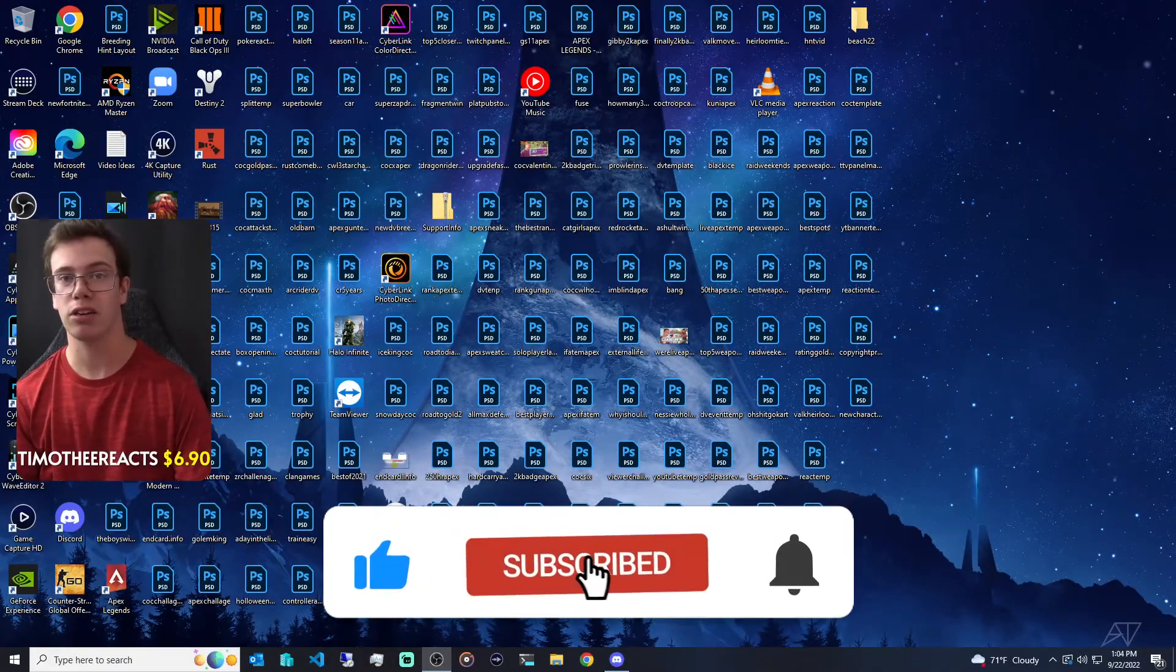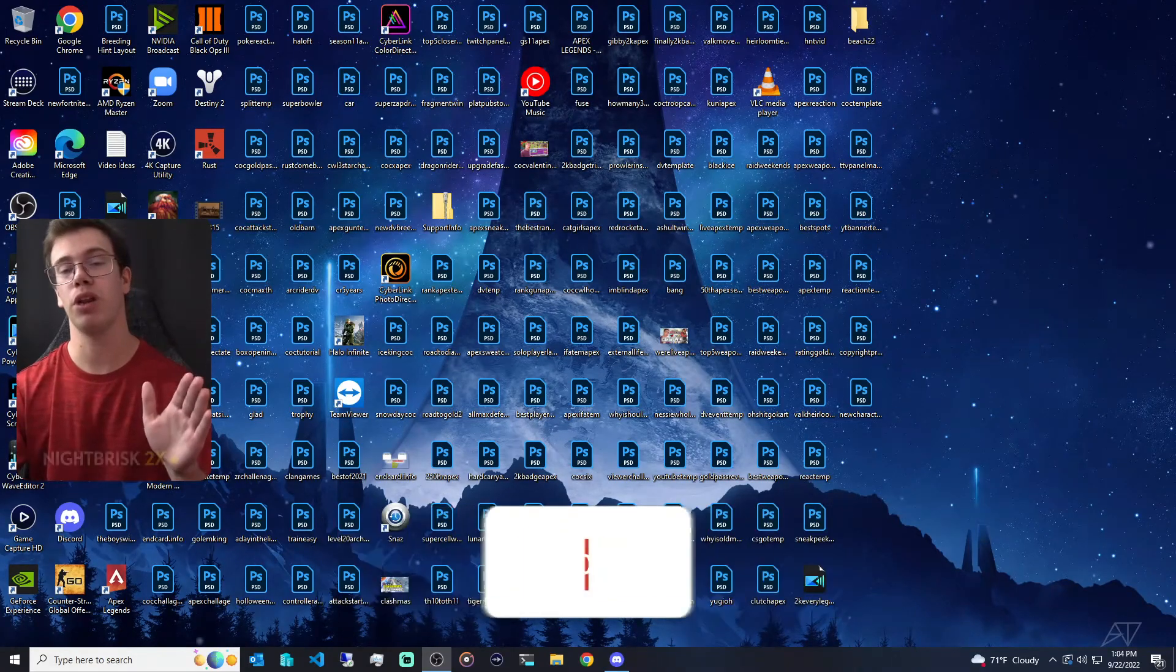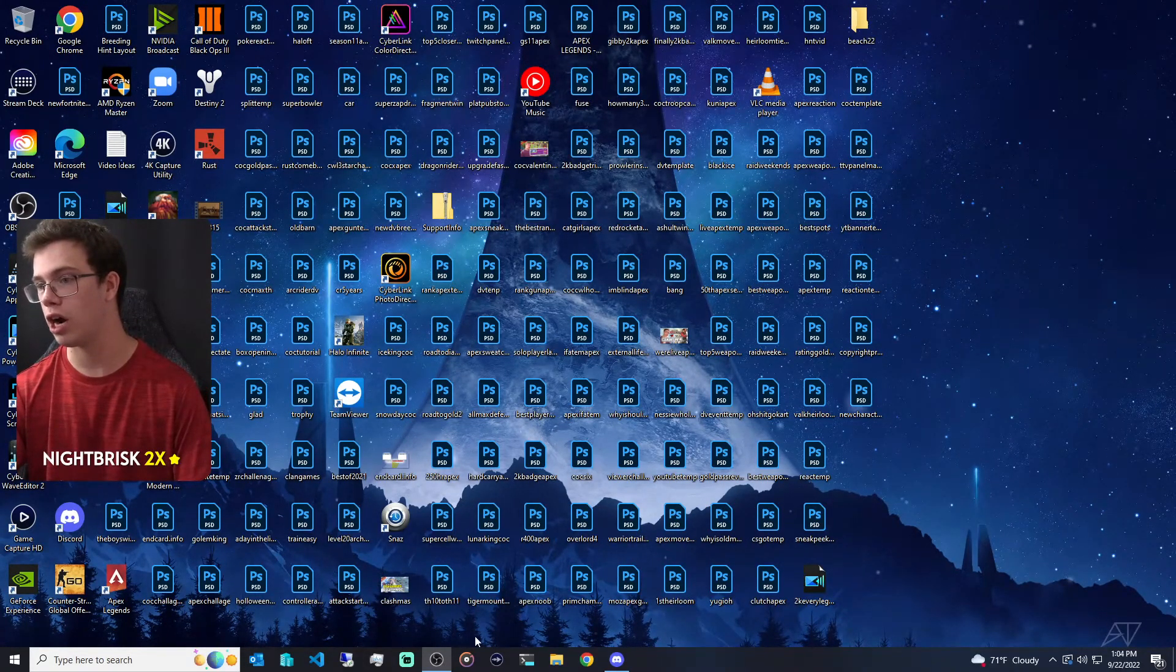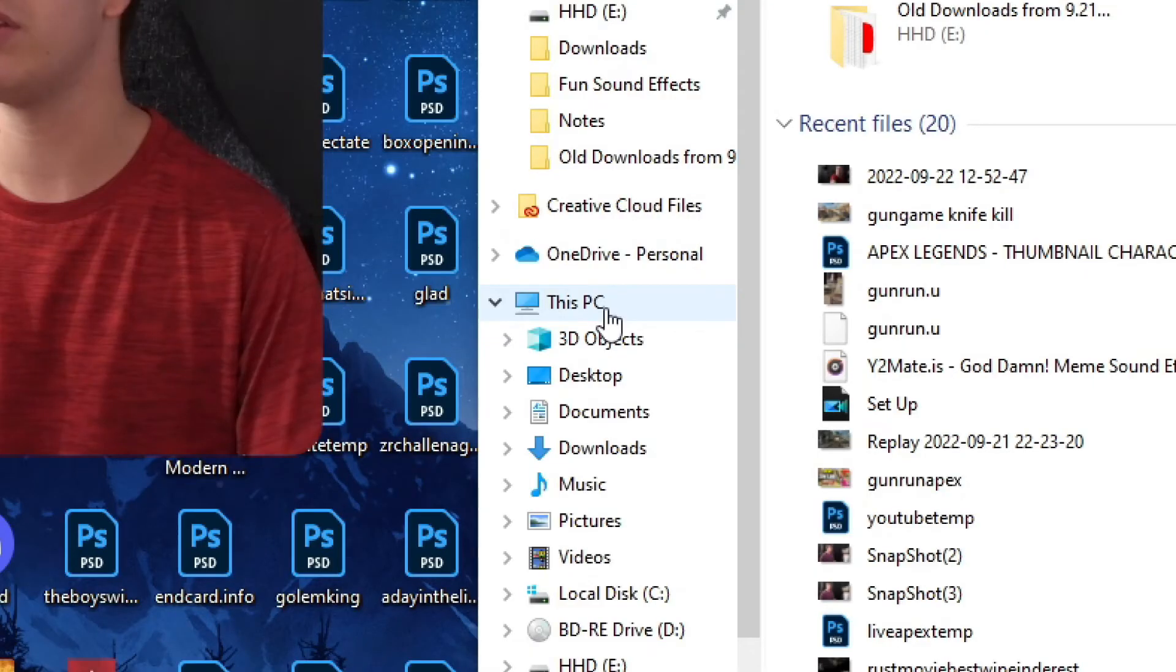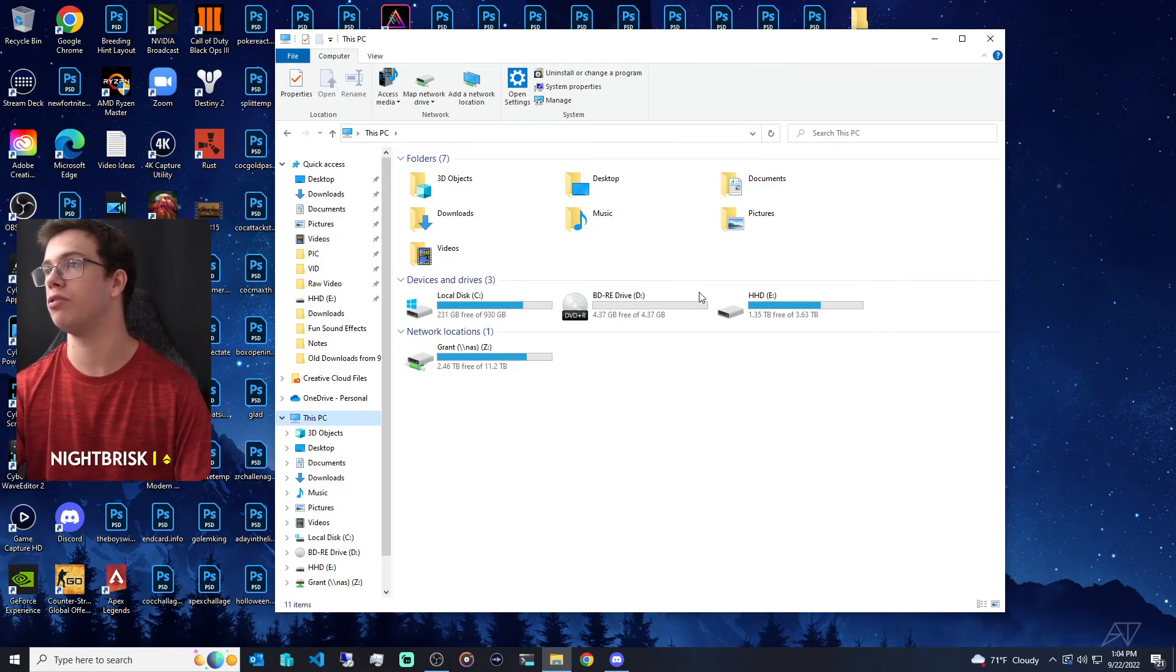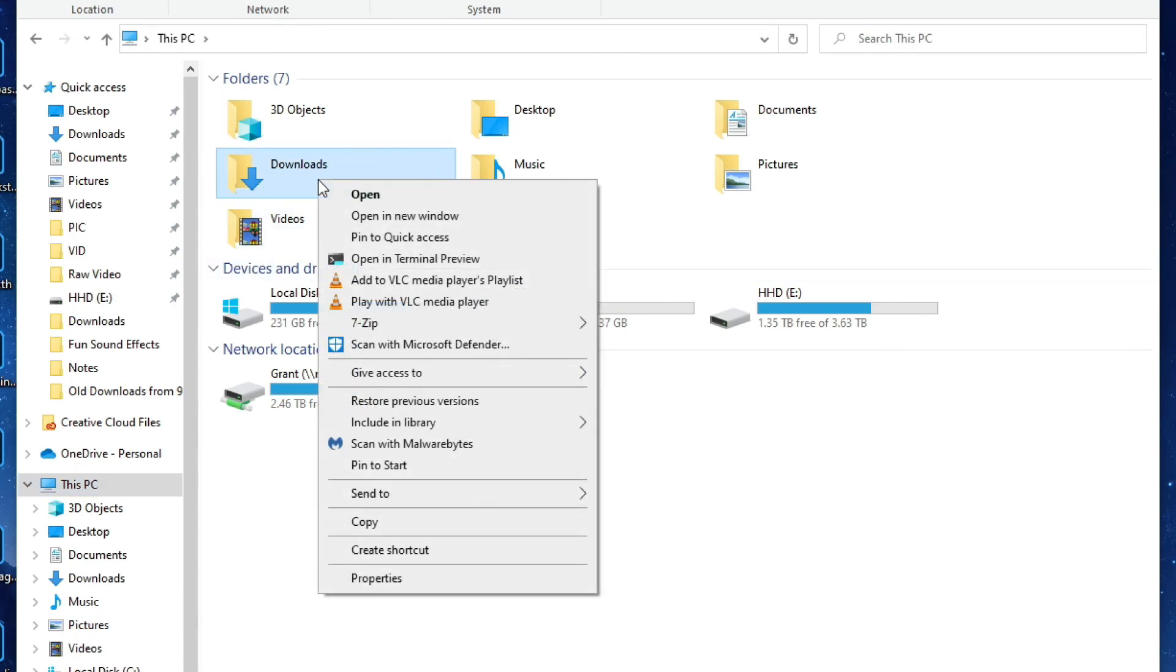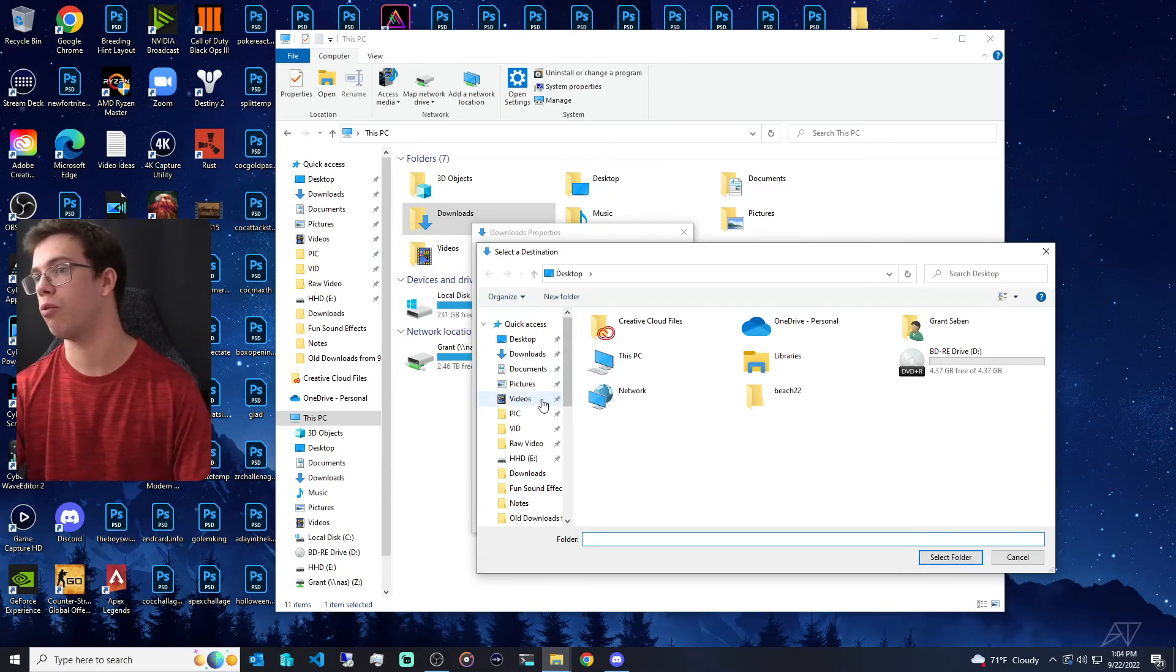So if you're wondering how to move the actual download folder on your computer, what you want to do is the following: go under your files, open that on up, and go to 'This PC'. Once you're under This PC, you will see all your stuff in here. What we want to do is right-click on the download folder and go under 'Properties', under 'Location', and we want to move this into a different drive.